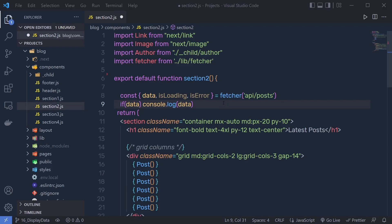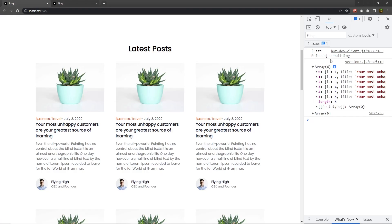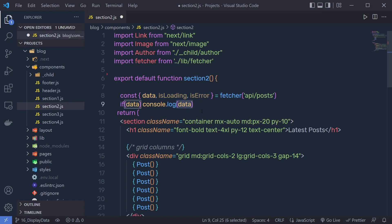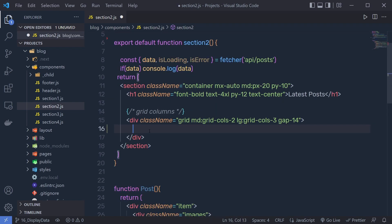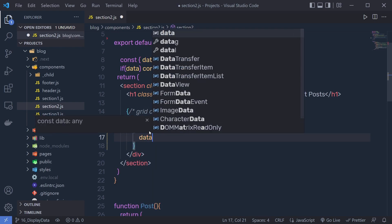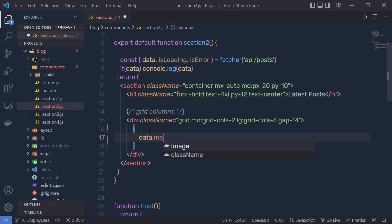Now once you understand how you can get the data from the backend and destructure it inside these variables, let me show you how you can display this data inside this latest post section. So once you have your data as an array of objects, you can display them inside this latest post section. To display it, you have to use this data variable. Inside this data variable, you have an array of objects. So to iterate over this data, you have to call the map function of JavaScript. So instead of all this post, you can just simply pass here an object like this and then pass data, the array of objects, and then specify here dot map.